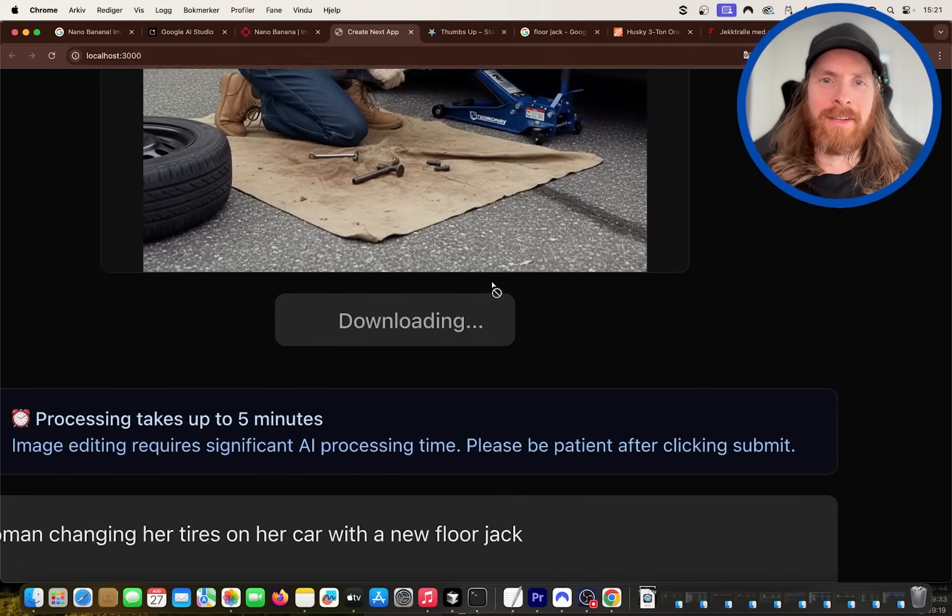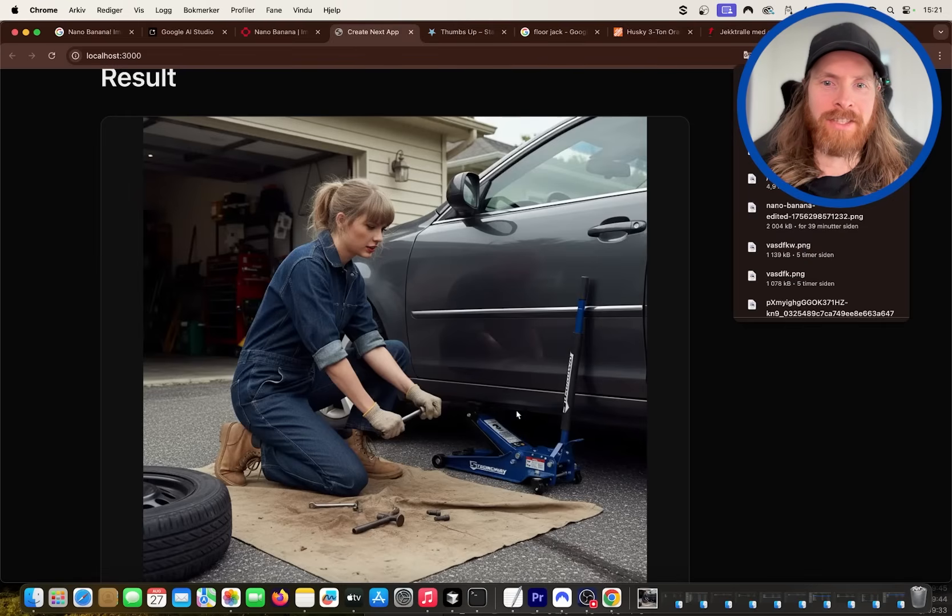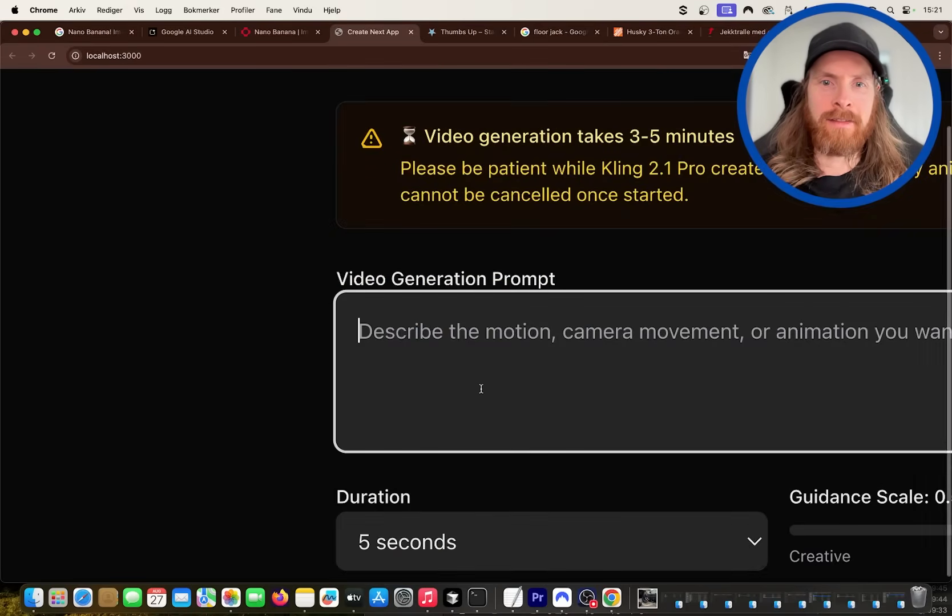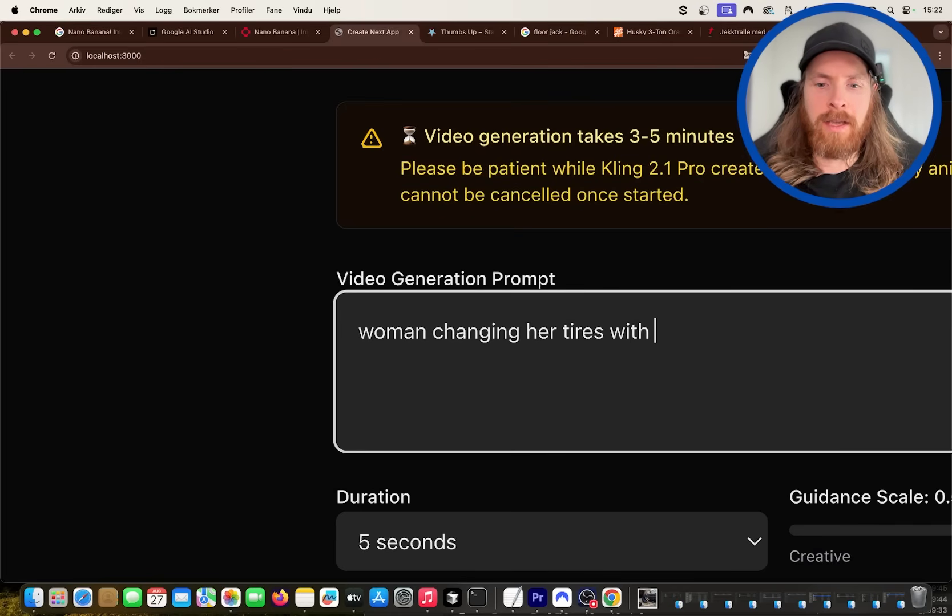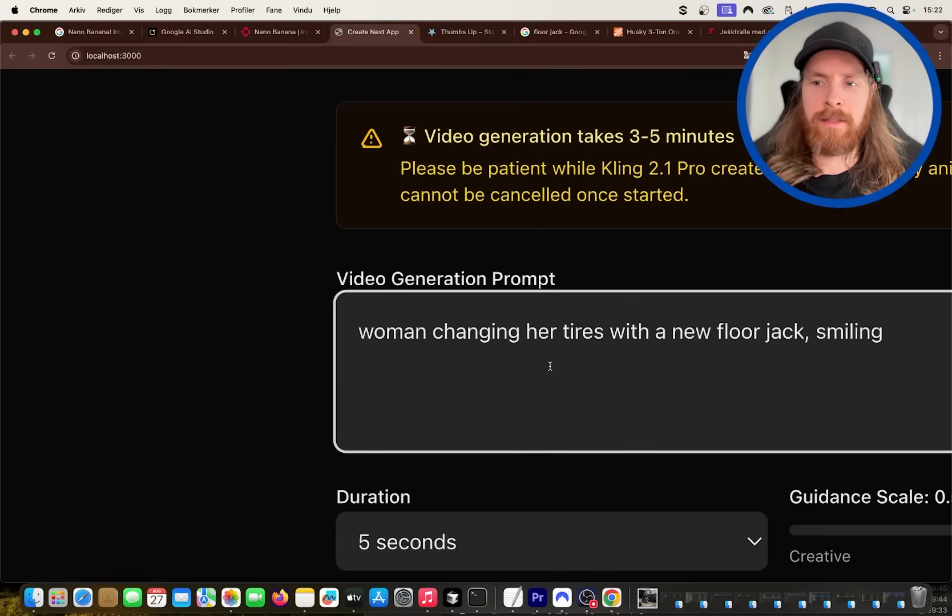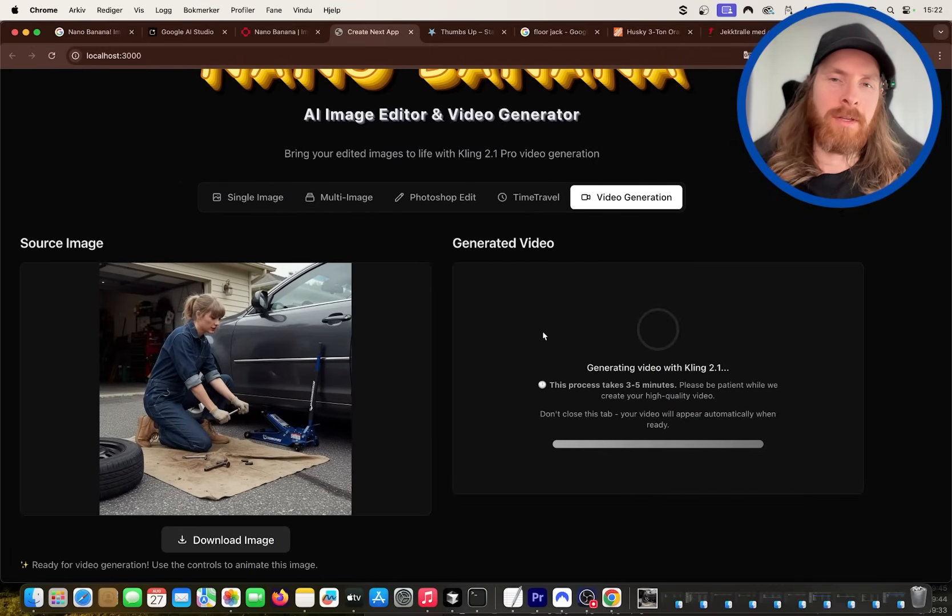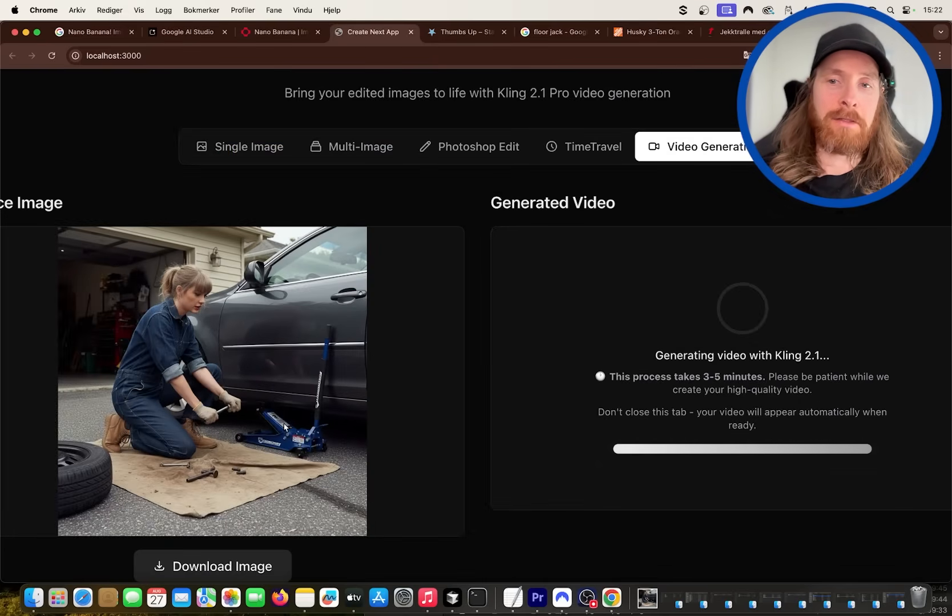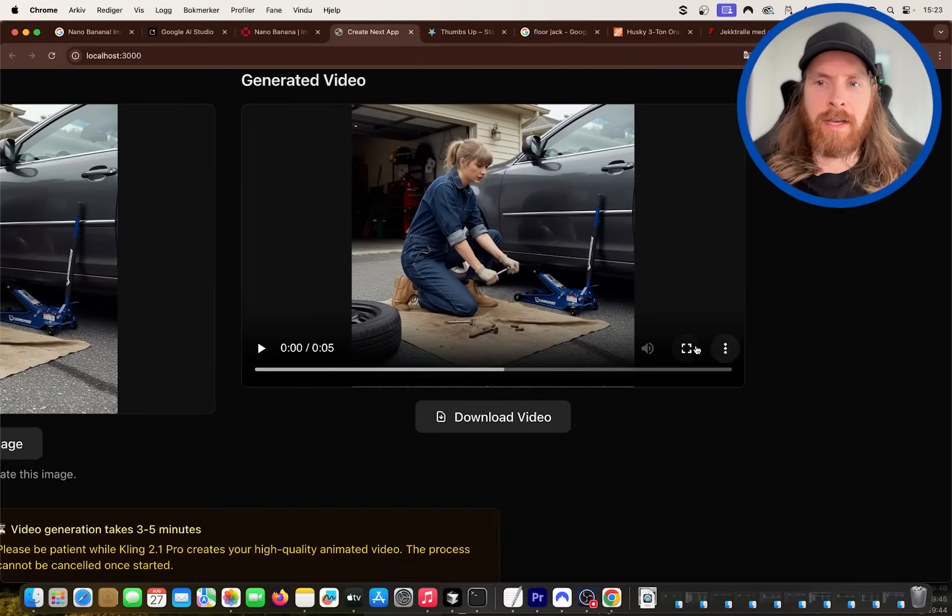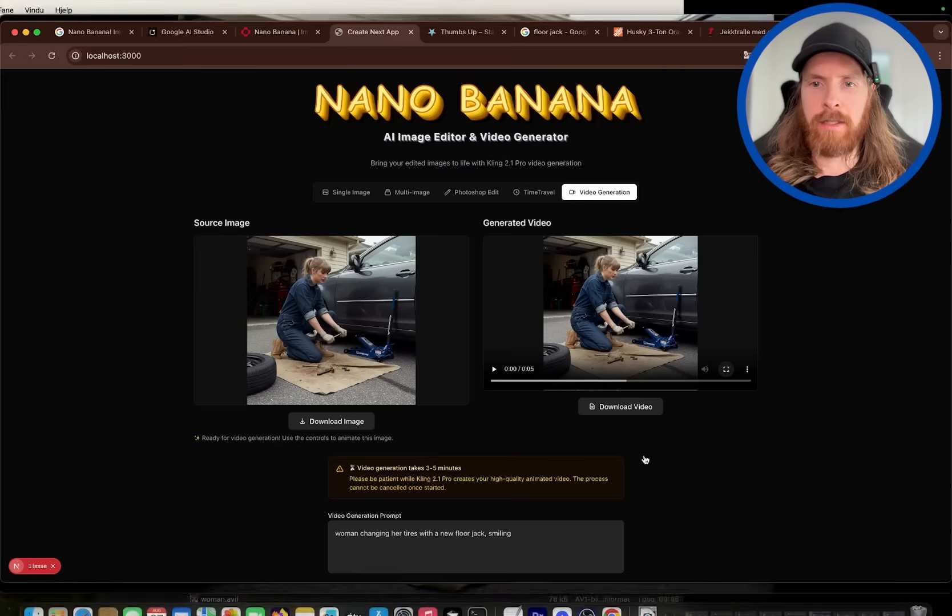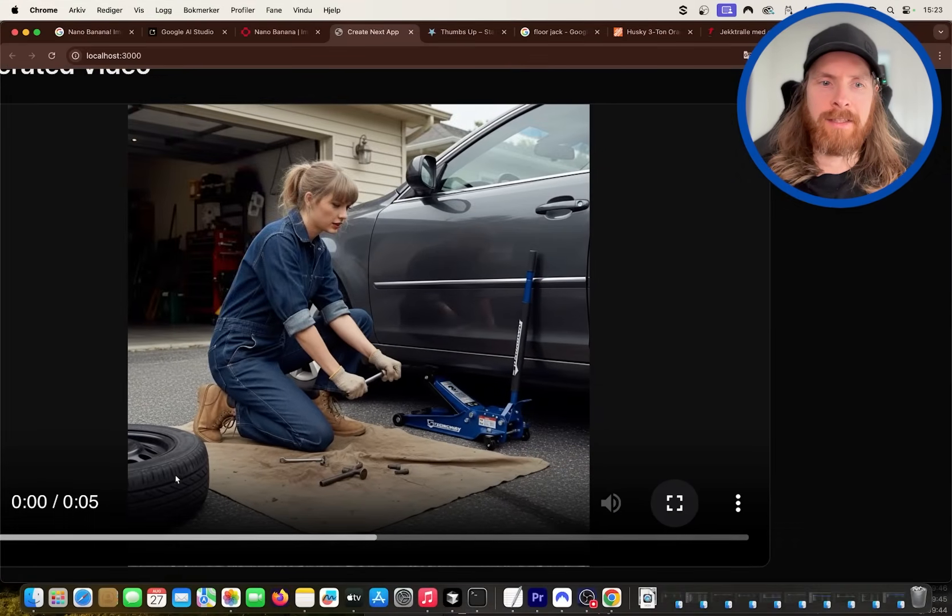Okay, so this was so good. Look at this. I'm going to download this, but look, that is like Taylor Swift changing her tires. So now we can go to the video generation and we can say woman changing her tires with a new floor jack, smiling. Let's send this, let's do 5 seconds and let's grab this video. So if I wanted to sell this car jack, right, that's perfect.